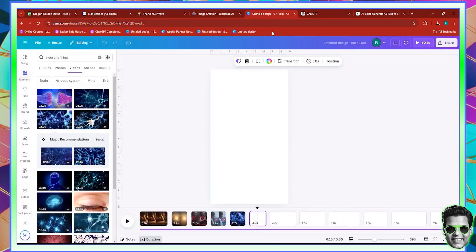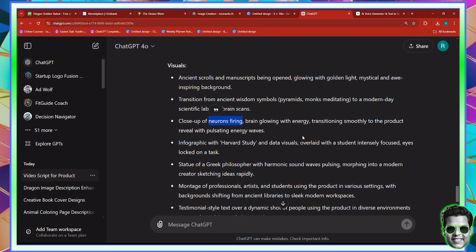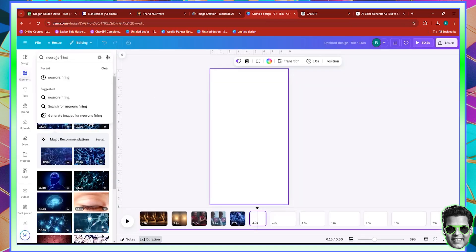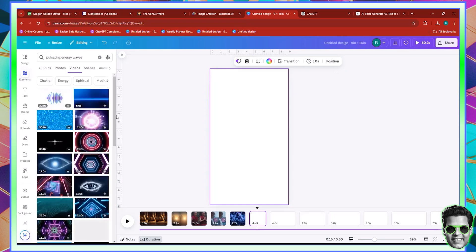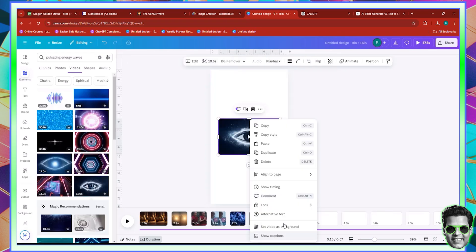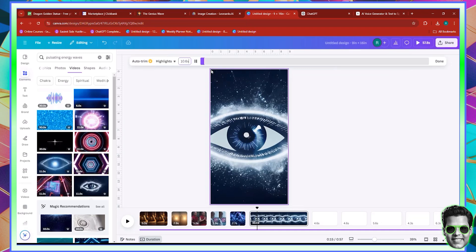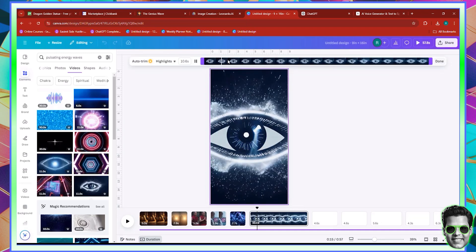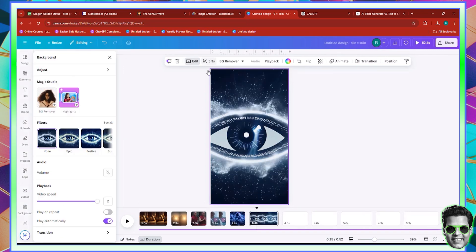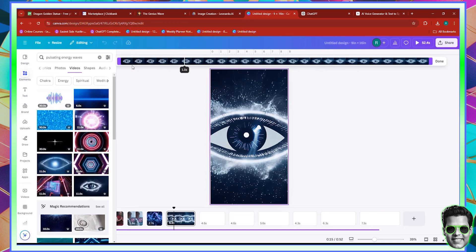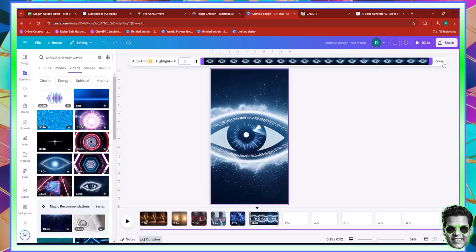The other scene is a transition to the product reveal with pulsating energy waves. Let's go ahead and copy this description, paste it in, and hit enter. You can see we have some pulsating energy waves. I want to use something intriguing — this one seems intriguing enough. I'm going to set the video to the background, edit it, increase the video speed, and set this to maybe three seconds. Three seconds, done.